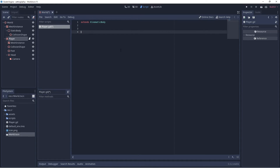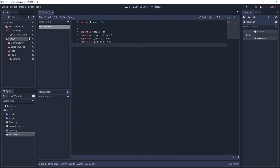These are going to be export variables that you'll be able to adjust in the properties panel. The variables will control: speed, acceleration, gravity, and jump power.